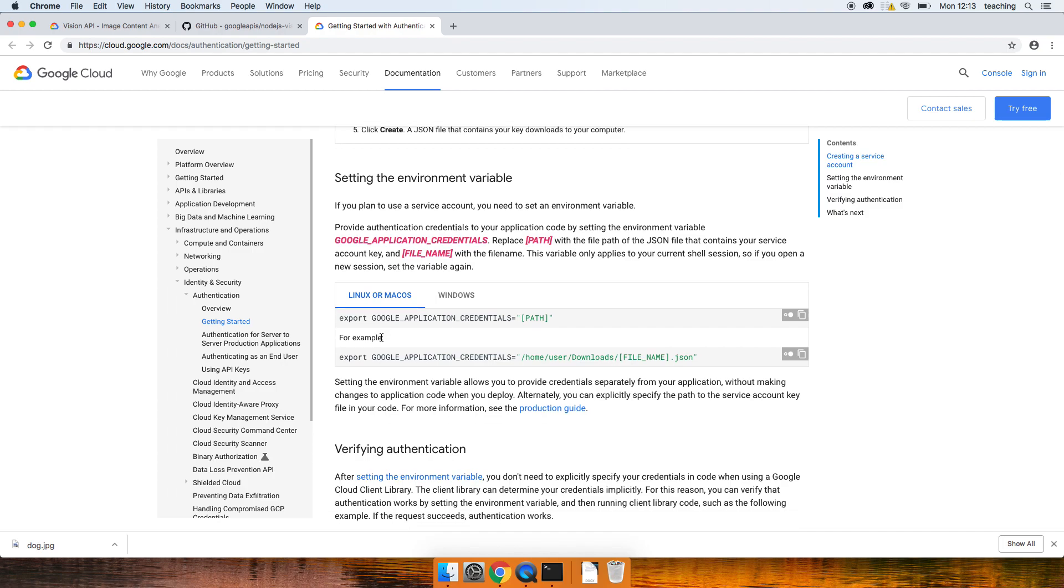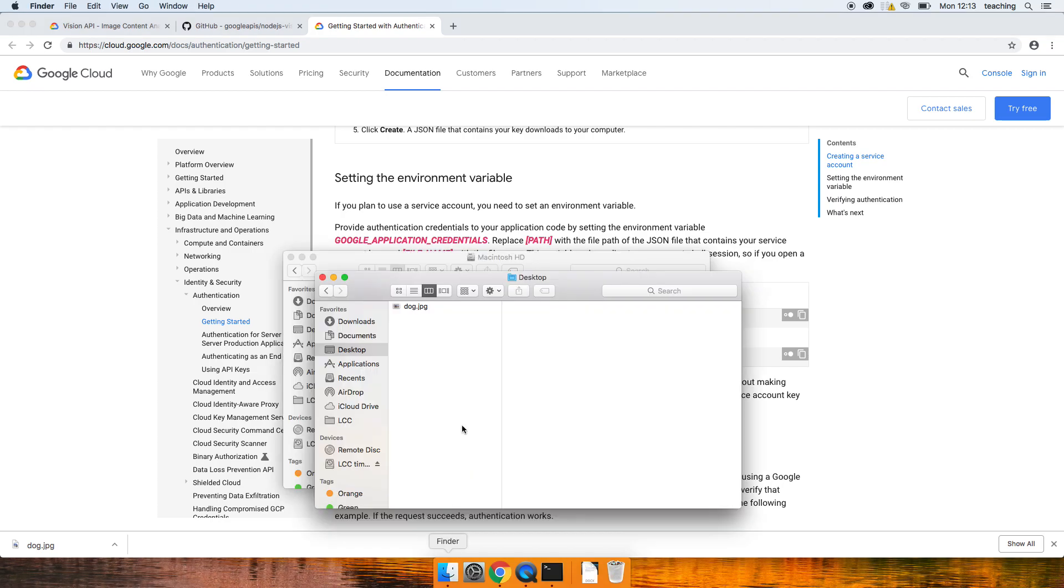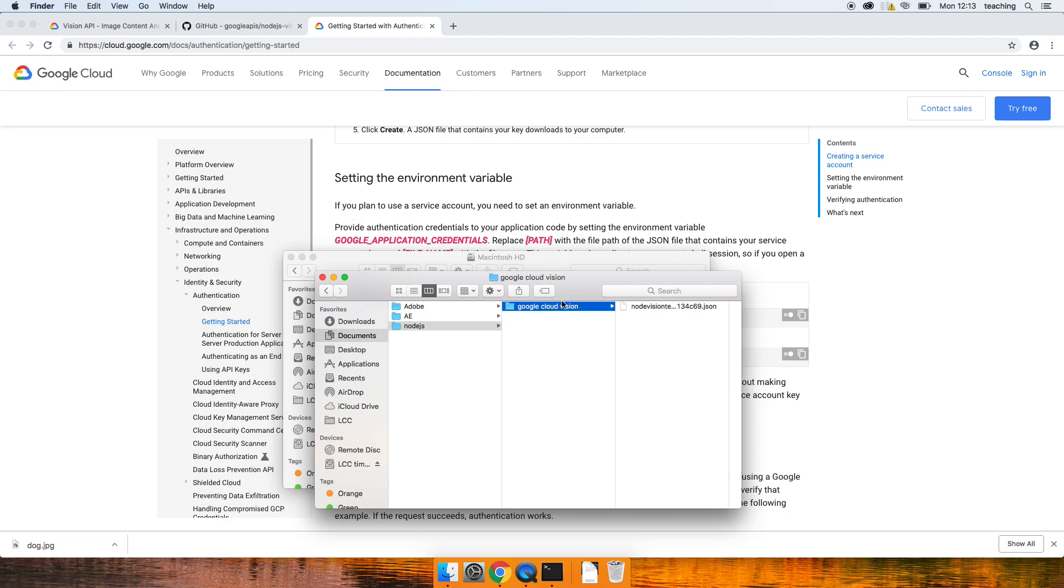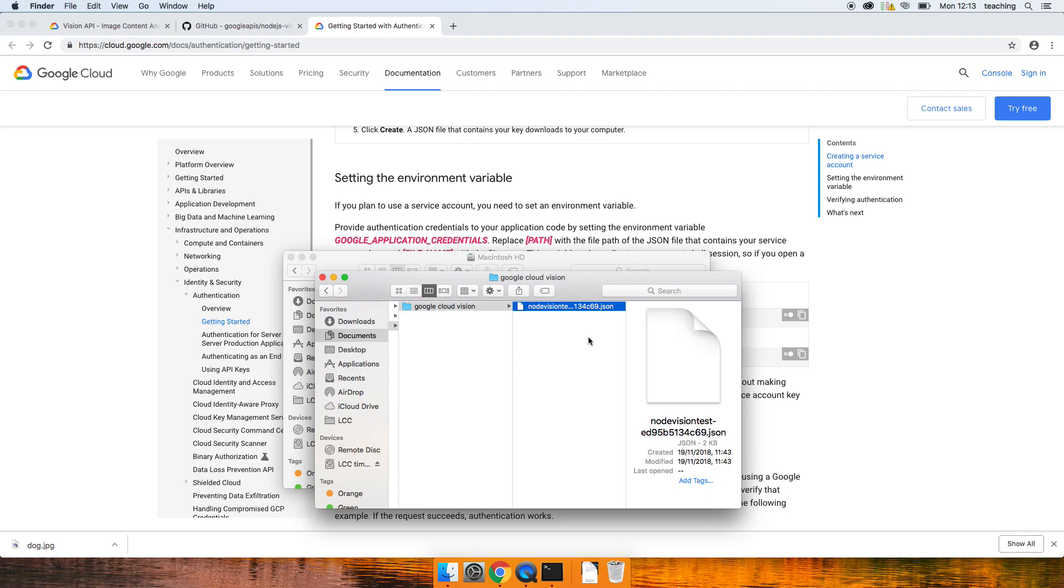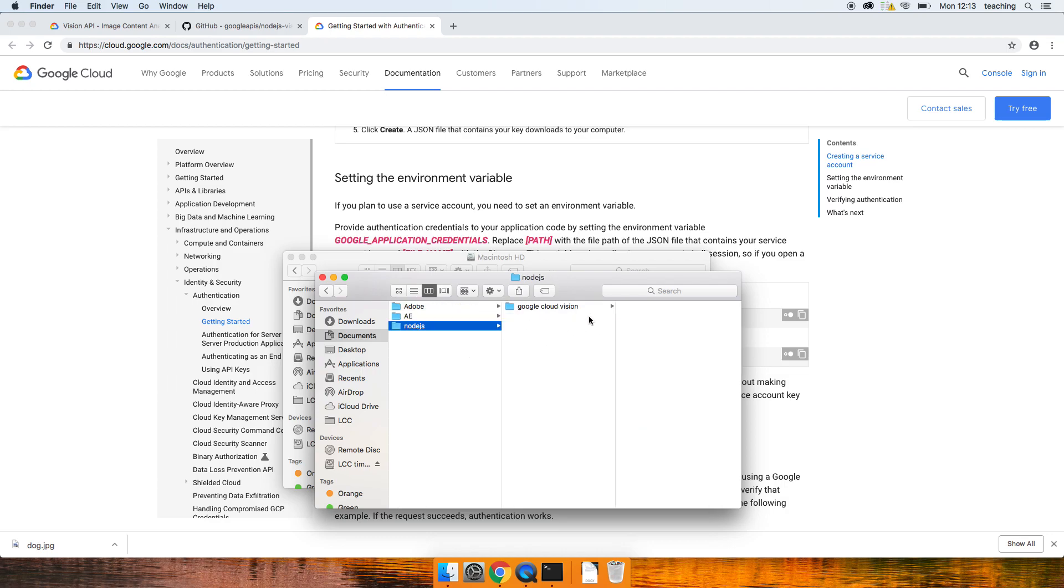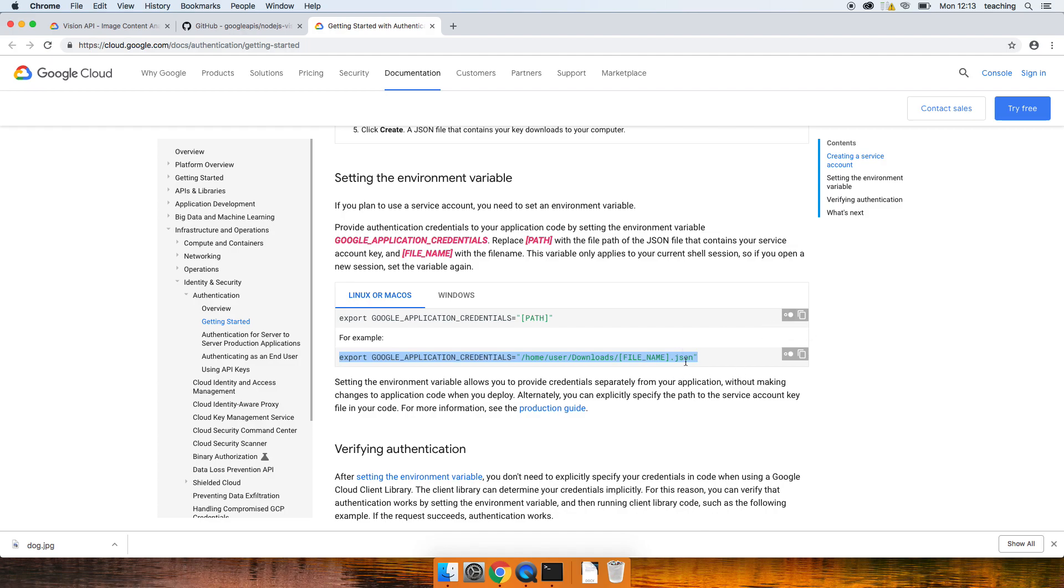Once you've got that file, to use this from your own computer, you need to use that file like so in the terminal. That basically says to Google it's okay, I'm official and I'm linked up with my Google account. So I've already done that because it's a bit boring. Made a folder and here's that JSON file.